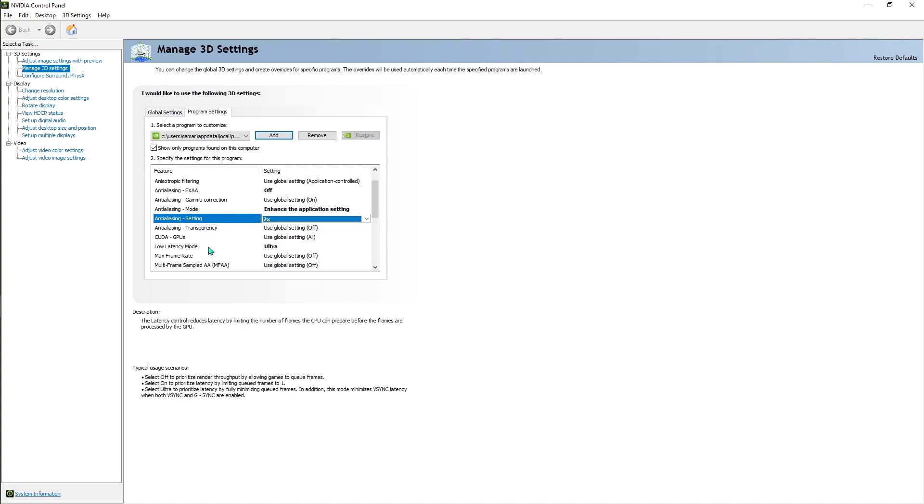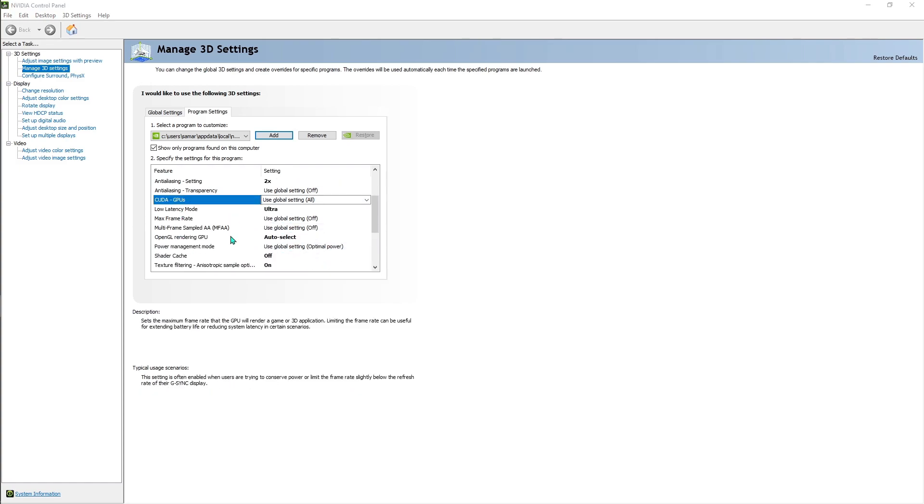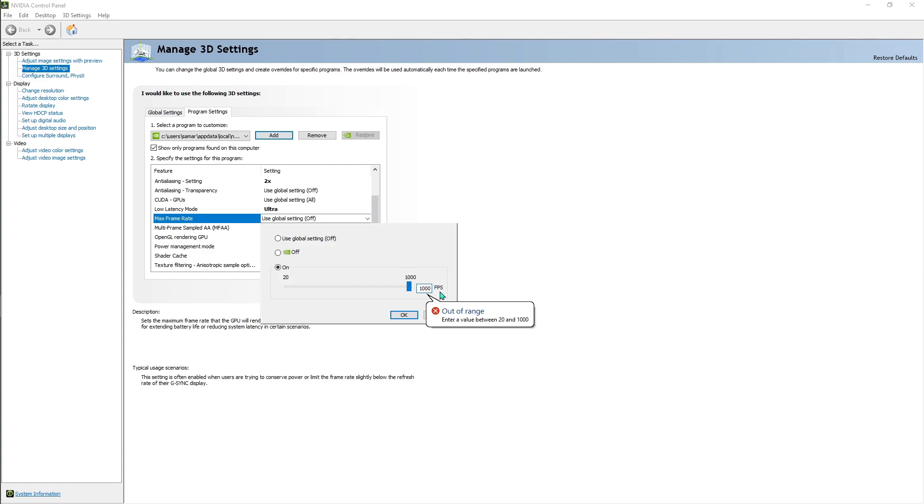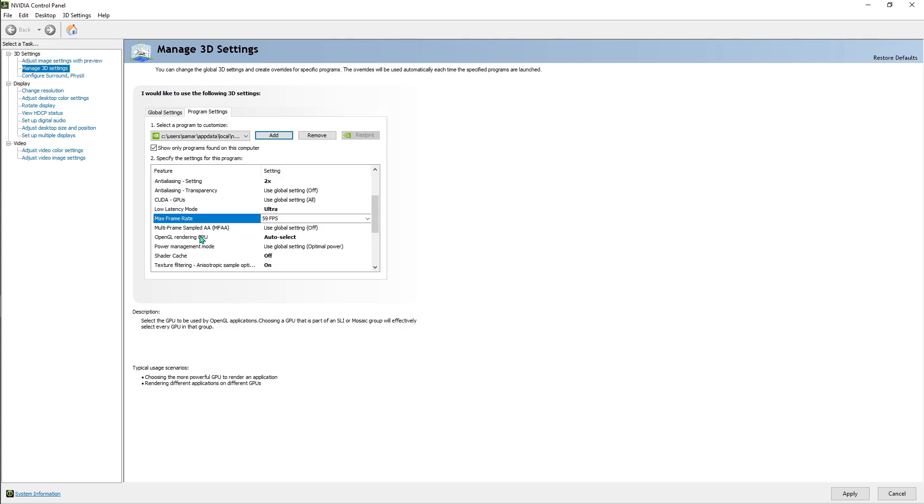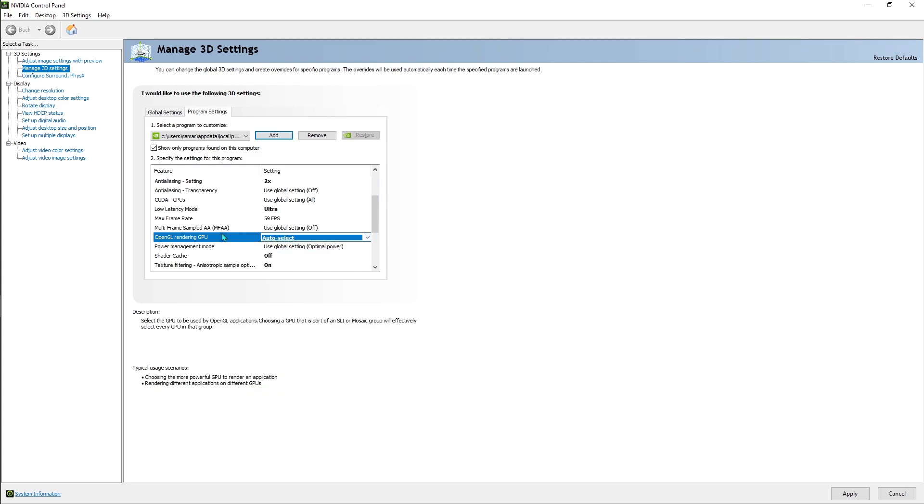So anti-aliasing FXAA off, mode enhance the application settings, just go for 2x. Then the low latency mode ultra. Then we have the max frame rate, just go and limit it on and limit it to 59. That's where you have to limit your frame rate, just use 59 FPS.